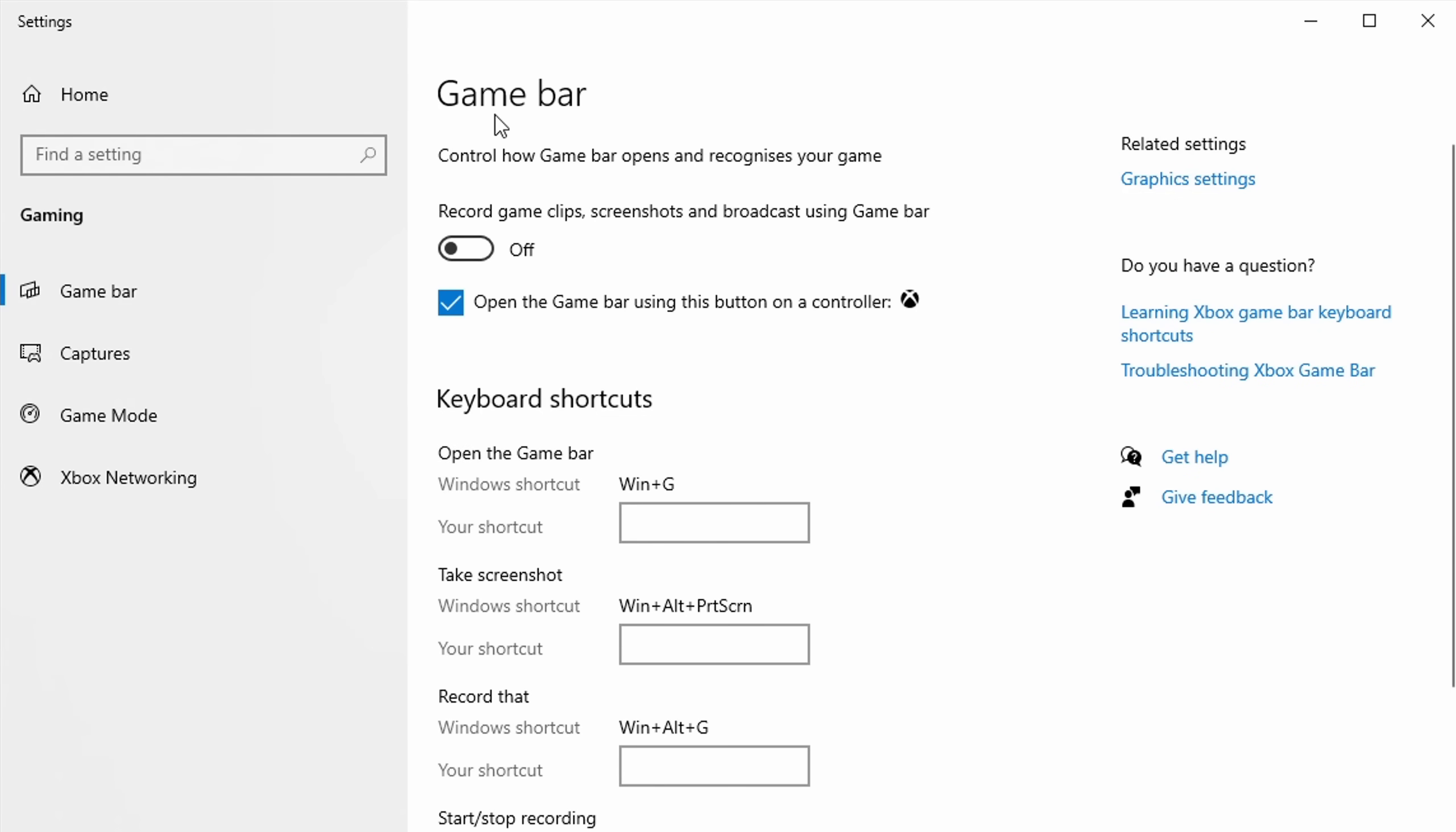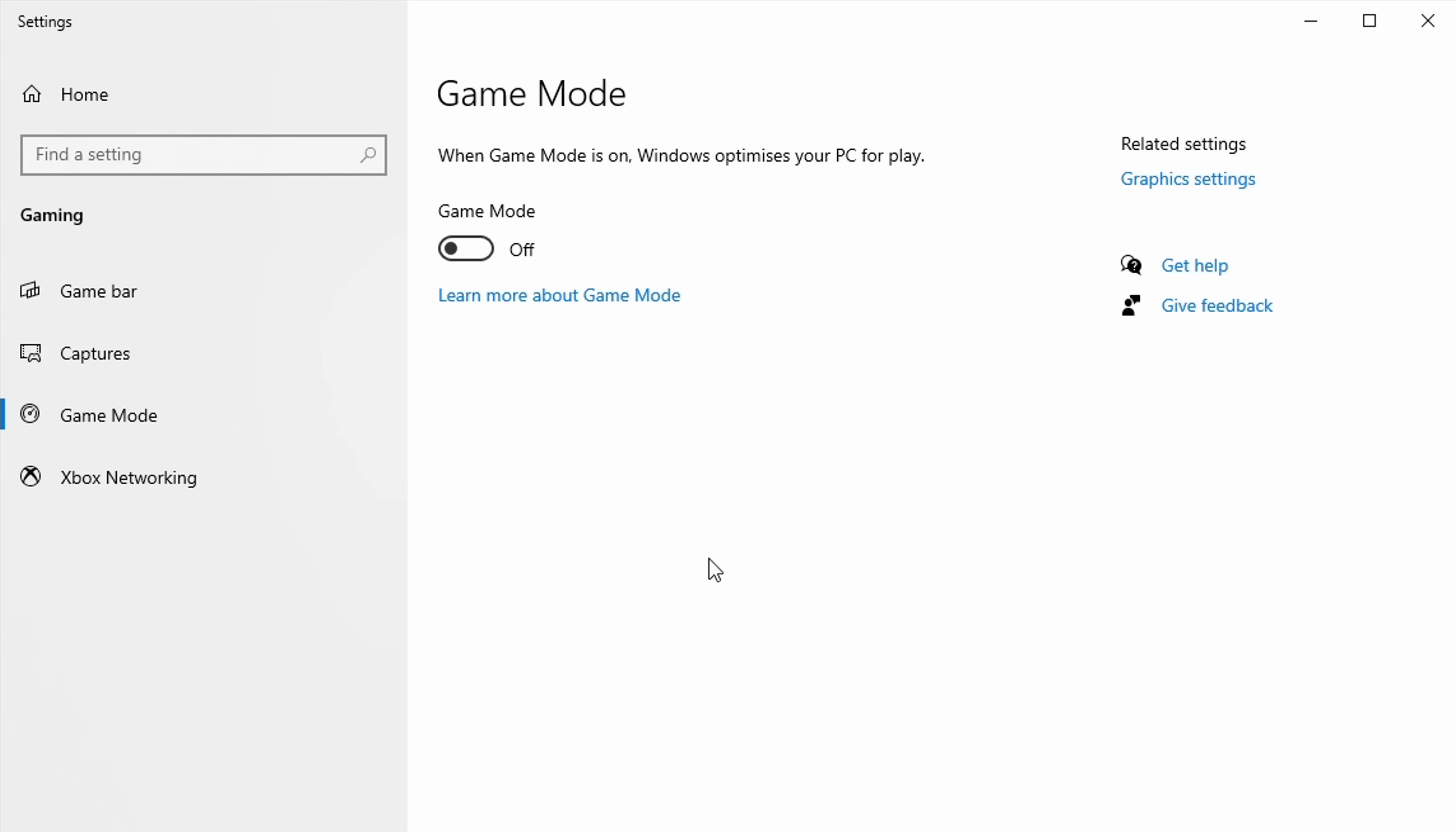So my recommendation would be to make sure to disable the Windows game bar, and only if you're live streaming, enable the Windows game mode.